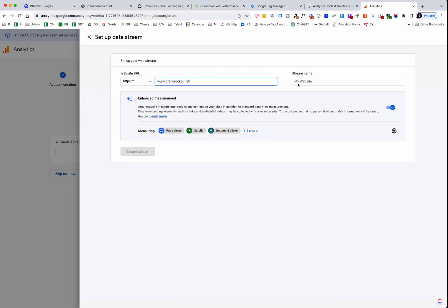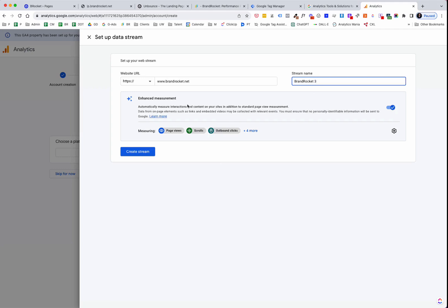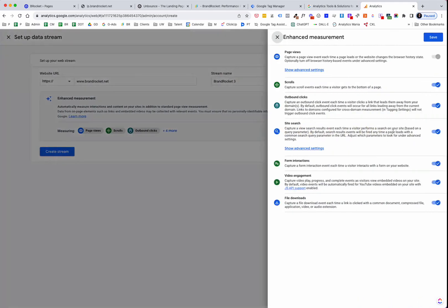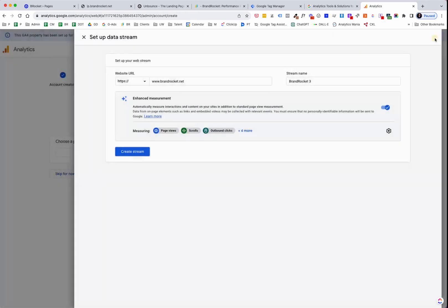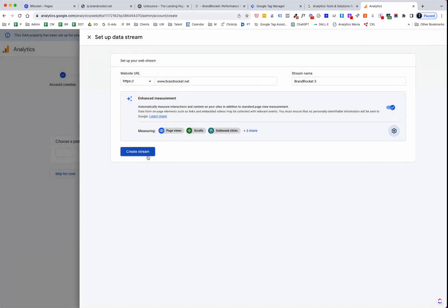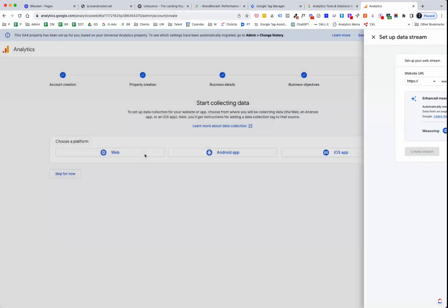So I'm going to enter in just the name or URL of the actual website. And I'm just going to call it My Website. Actually, no. You know what? I'll just be consistent and say Brand Rocket 3. Enhance Measurement. That's pre-checked. So that's good, I would say. Let me see here. I would actually uncheck this. You probably don't want to be measuring every single form. You want to measure form events for sure, but very specific form events. I would recommend unchecking that. And then you create your data stream.